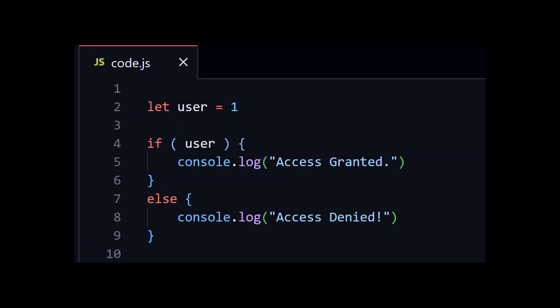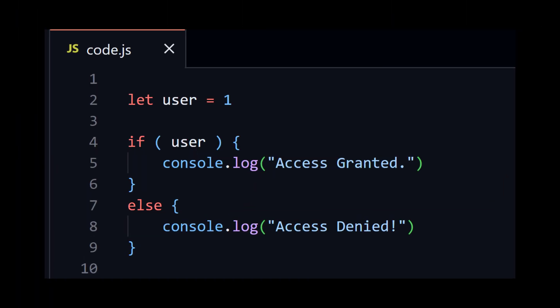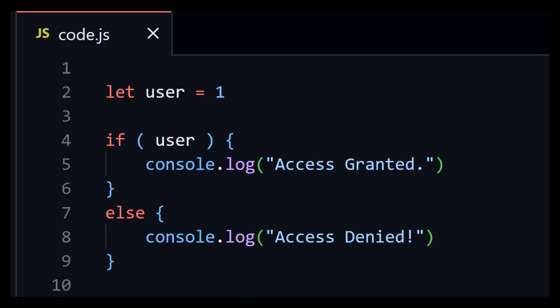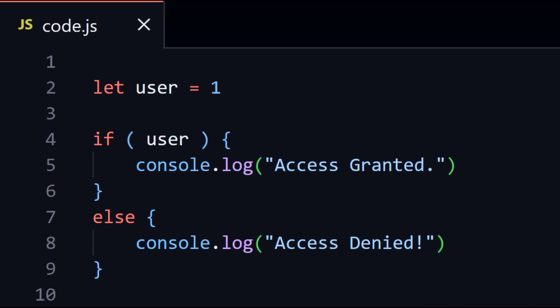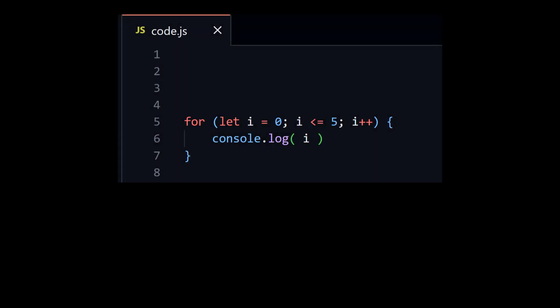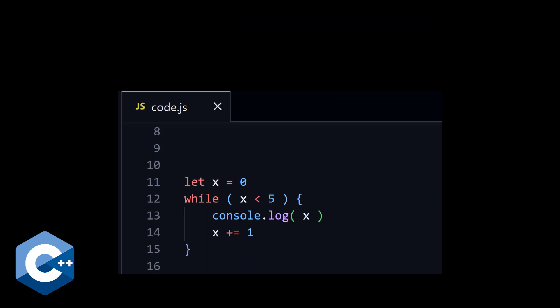It also supports if-else statements. A for loop seems like that from C++ and same applies to while loop.